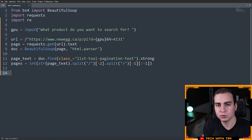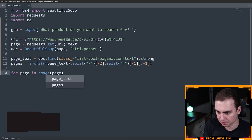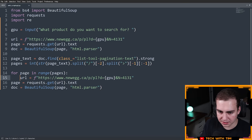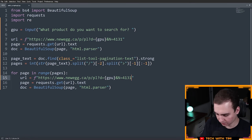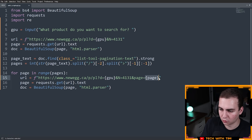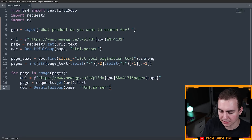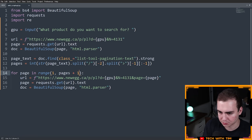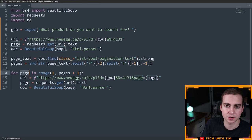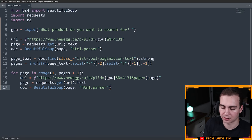Now that we have the pages, we want to loop through all of the pages and grab all of the elements. So I'm going to say: for page in range(1, pages + 1). I'm copying the request code because now I want to send another request but change it by adding page equals page. The reason I'm using range(1, pages + 1) is because I want to start at page one and go up to the final page — otherwise we won't hit the last page.